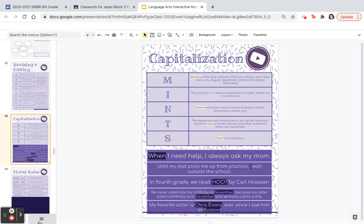Go ahead and look over your essay now and do some ARMS, CUPS, and MINTS.